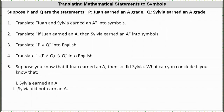Suppose P and Q are the following statements. P is the statement 'Juan earned an A grade,' and Q is the statement 'Sylvia earned an A grade.' For number one, we're asked to translate 'Juan and Sylvia earned an A' into symbols. This is equivalent to the statement 'Juan earned an A and Sylvia earned an A.'